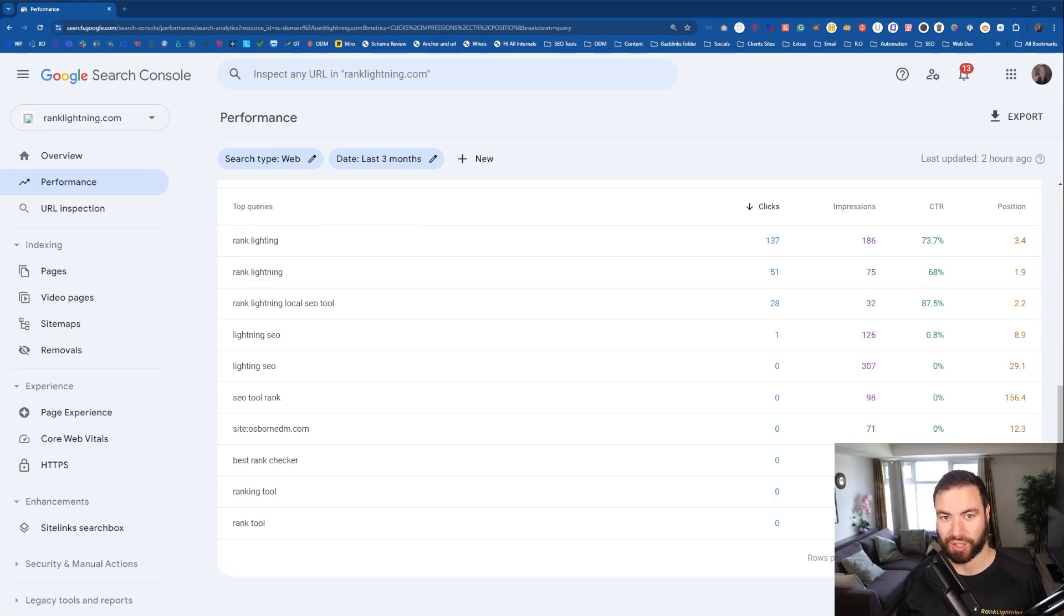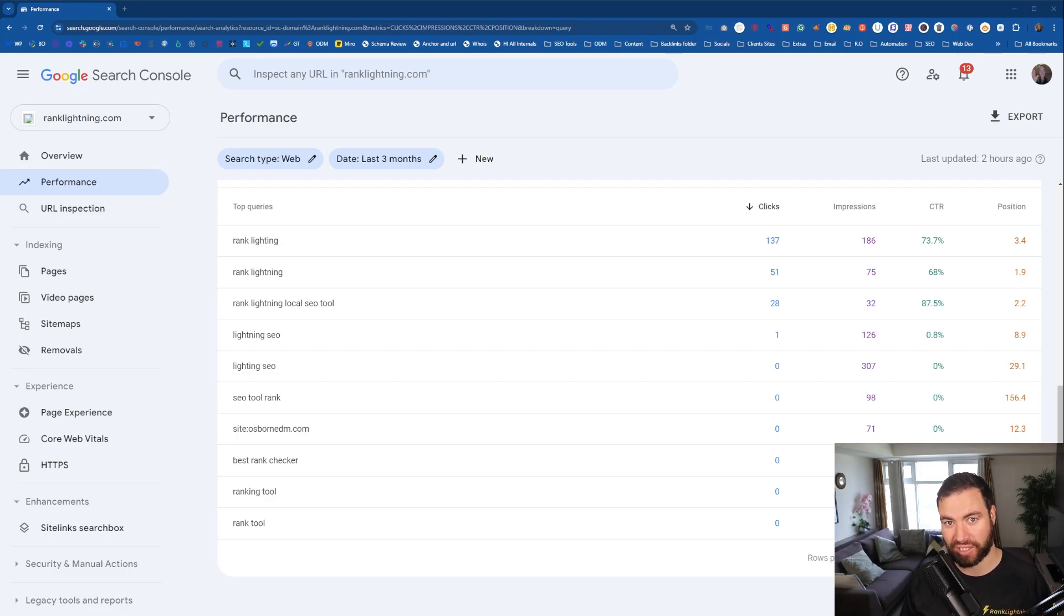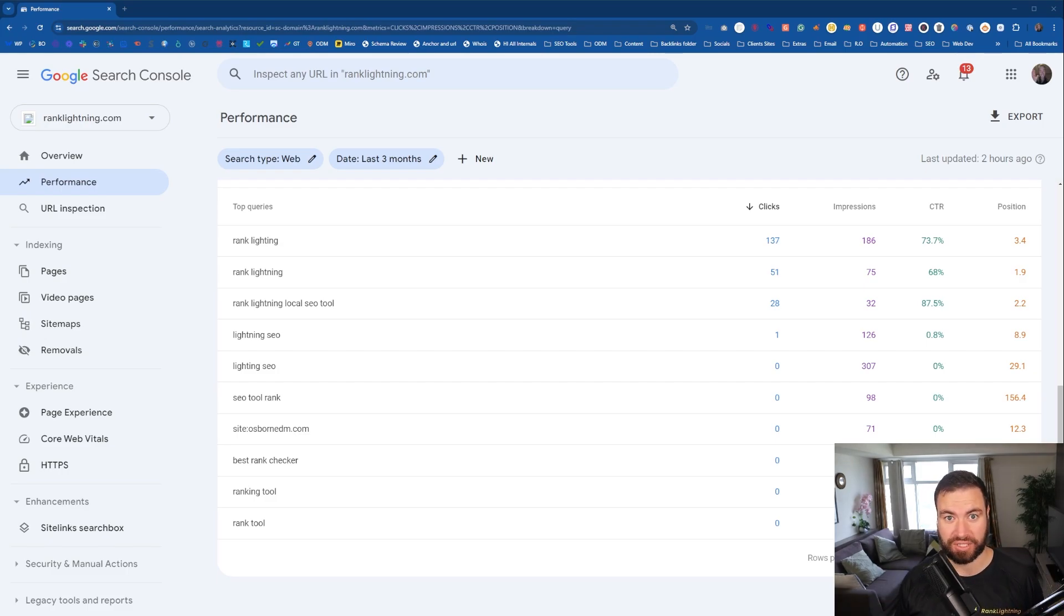G'day guys, Ron here from Osborne Digital Marketing. Today I'm going to show you how to use Google Search Console to unlock powerful keyword research. Let's jump into it.